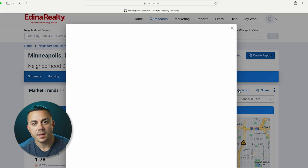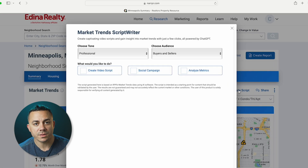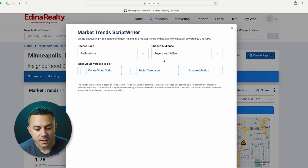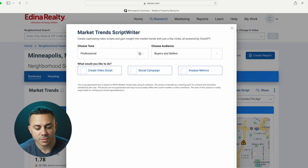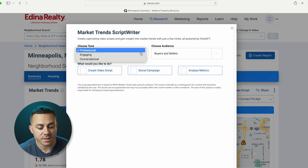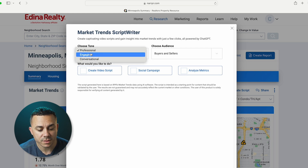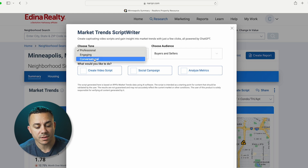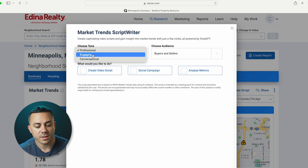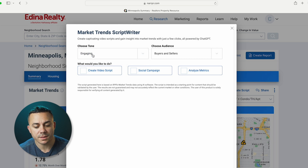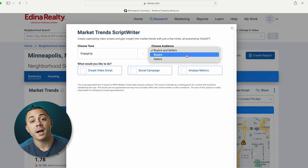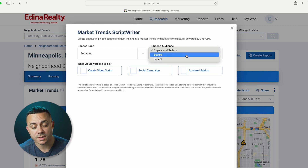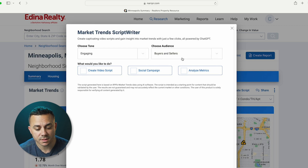You can select that and another window is going to pop up. From there, you have your Market Trends Script Writer. You can choose a tone — the three options they give you are professional, engaging, or conversational. I'm going to select engaging, and then we get to select an audience: buyers and sellers, buyers, or just sellers. I'm going to select sellers.